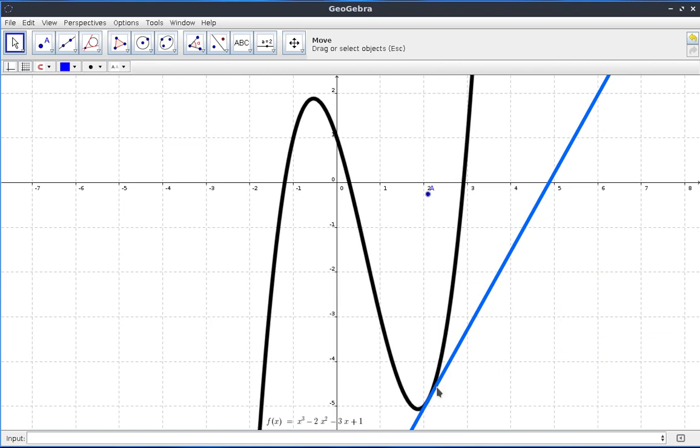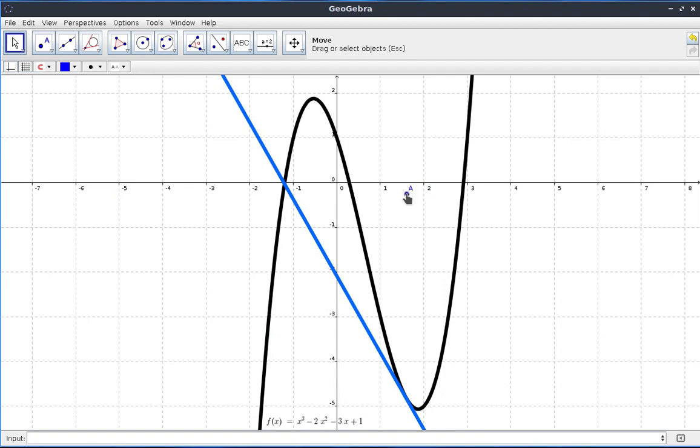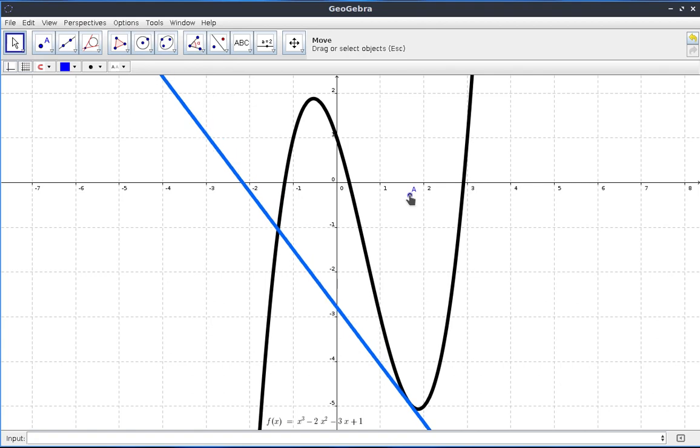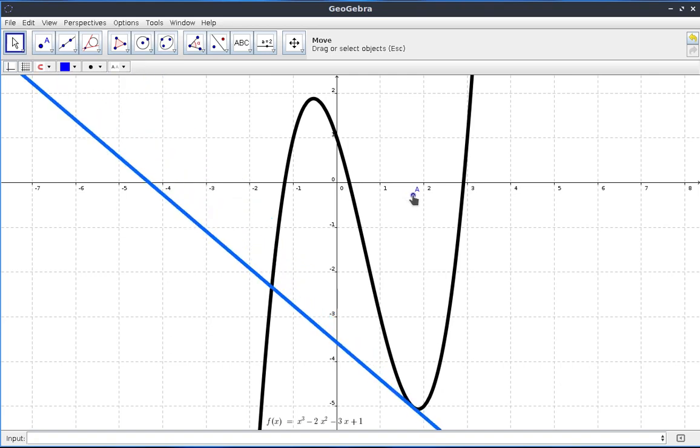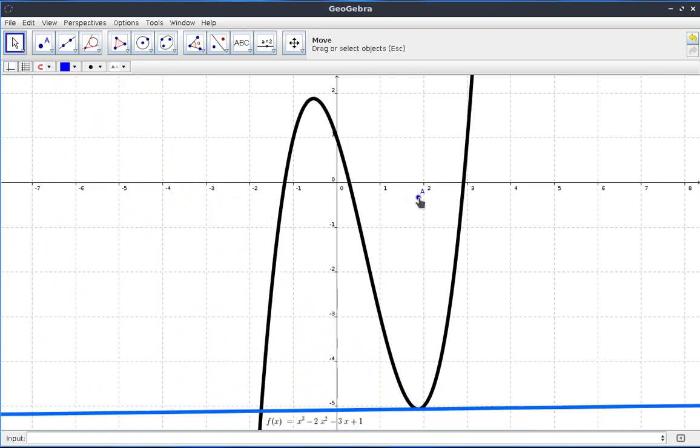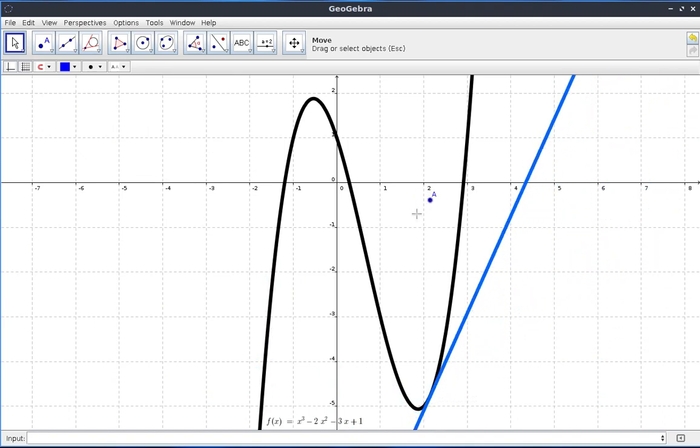So, that's why when you find the second derivative and substitute the x-coordinate at this point, and you get a positive value, then it's a minimum point. Because, the reason, as you move horizontally from left to right, the gradient, the derivative, second derivative, the gradient is swinging in the positive direction. It's going positive.